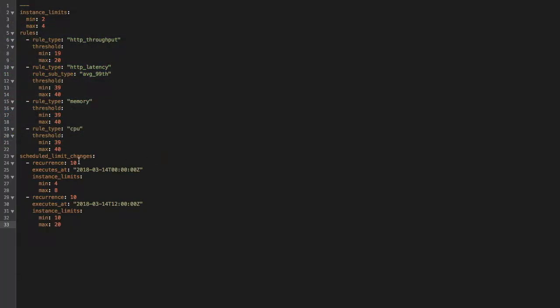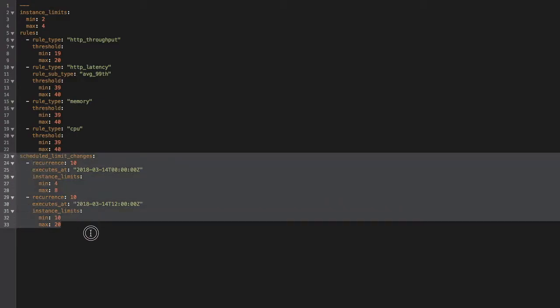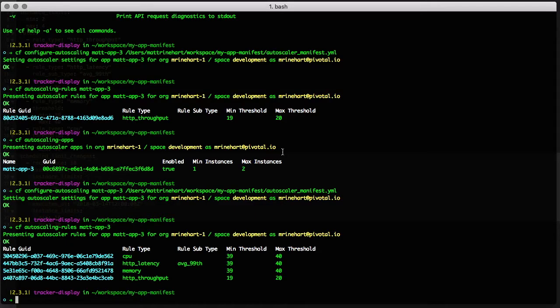Scheduled instance limit changes can also be made via the App Autoscaler manifest. You can set a recurrence, the date and time to start executing the limit changes, and the minimum and maximum instance limits that you want to set at those times.